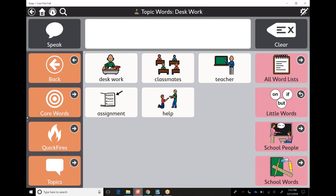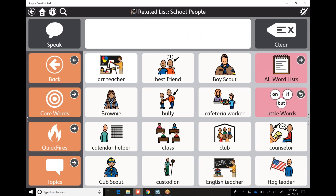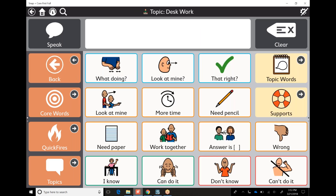If we go back, we even have school people. So these are: my best friend, bully, cafeteria, counselor — all sorts of vocabulary. And then if I go back even more, I'm back within the topic desk work.